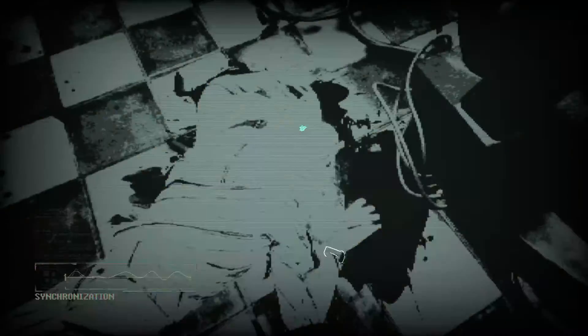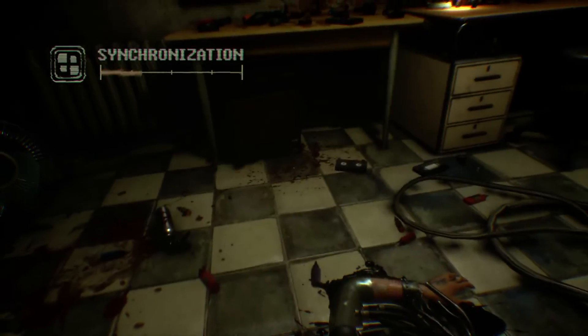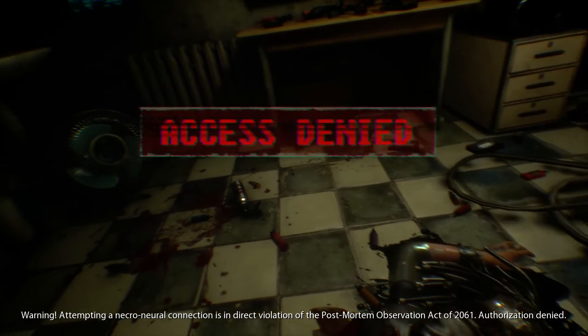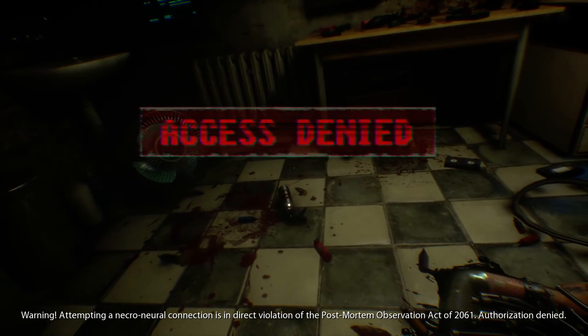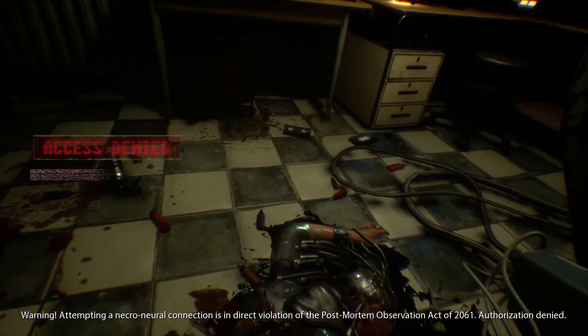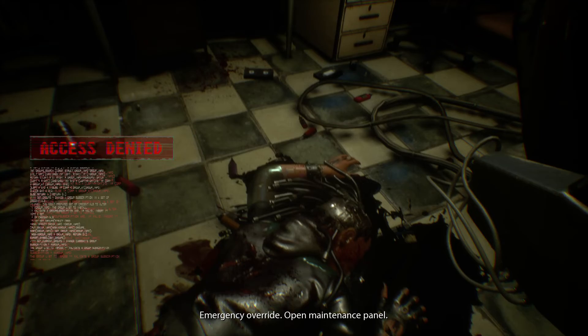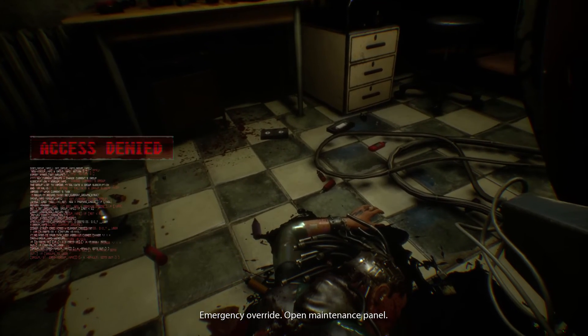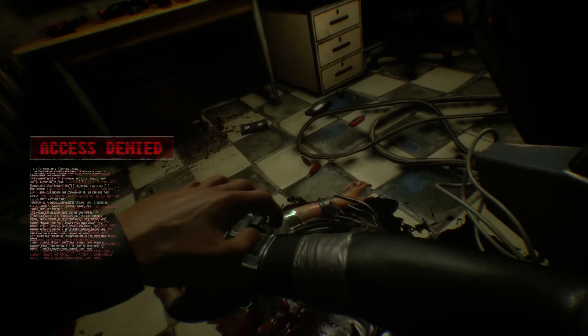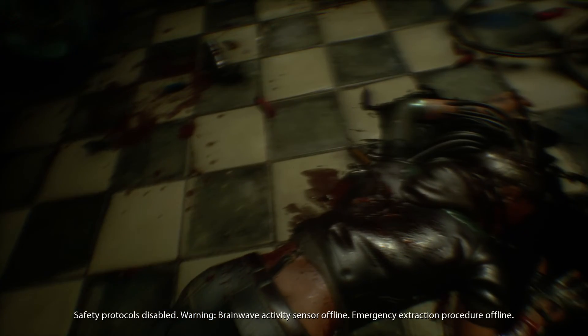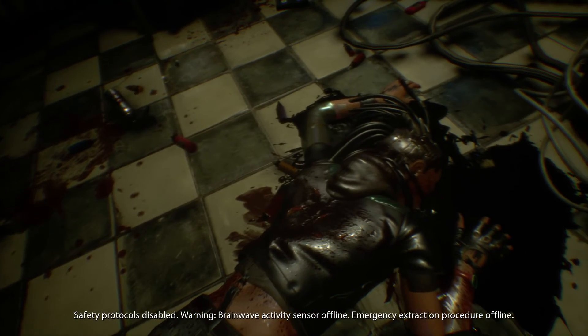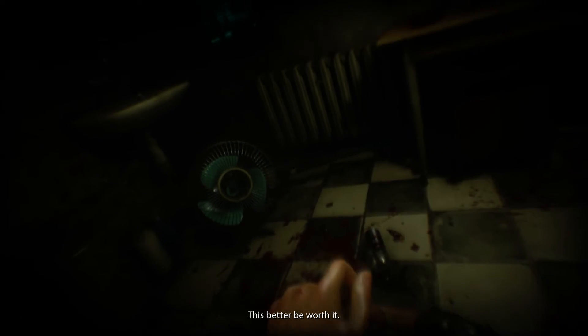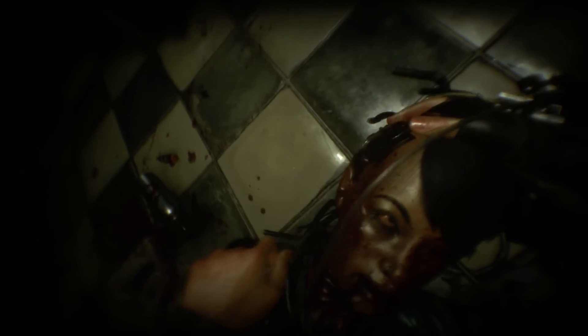How do I log into a brain? Like that. Warning: attempting a necroneural connection is in direct violation of the post-mortem observation act of 2061. Authorization denied. Emergency override, open maintenance spent. I feel like we shouldn't go this into the head of a dead person, that just seems stupid. This better be worth it. There's no brain activity in a dead person, how would this even work? Well, like this apparently.